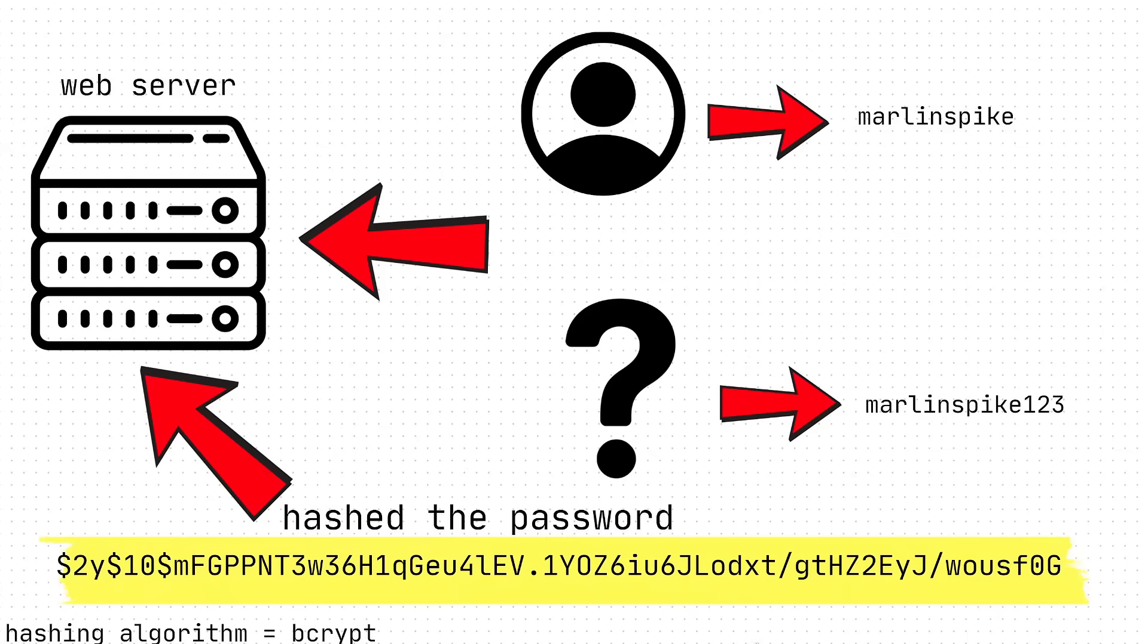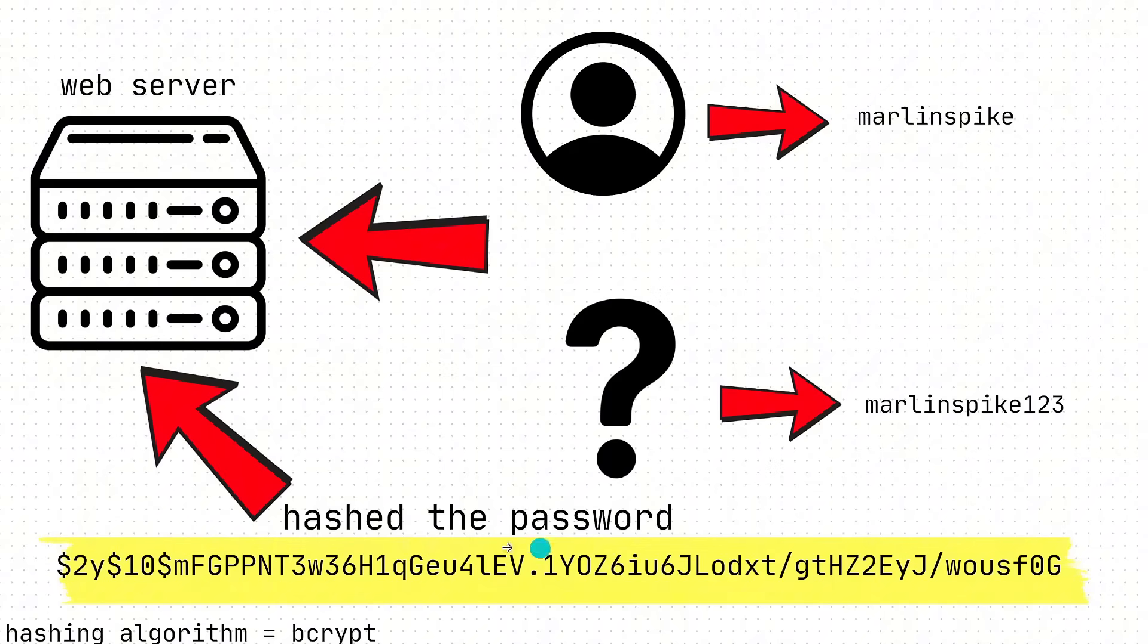There's lots of math that goes into this, which I will not explain because I don't know and I can't explain it, and it's not important, really. So you hash the password. So this plain text password, Marlinspike123, turns into this random sequence of letters and numbers.